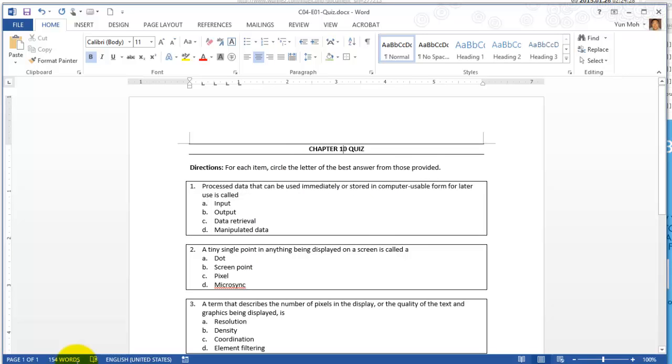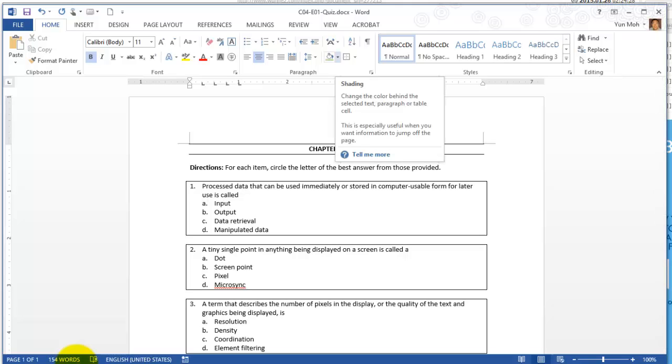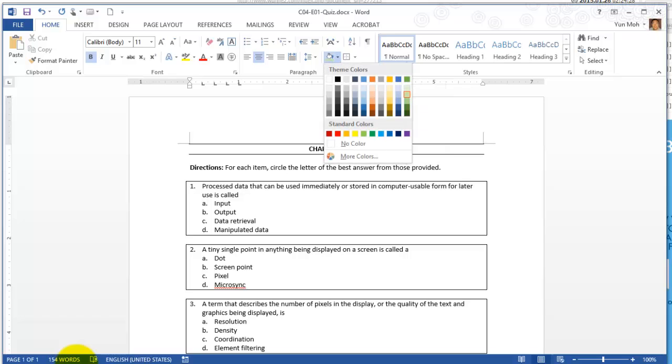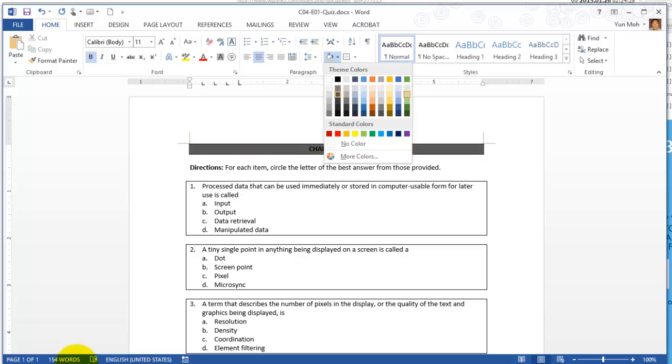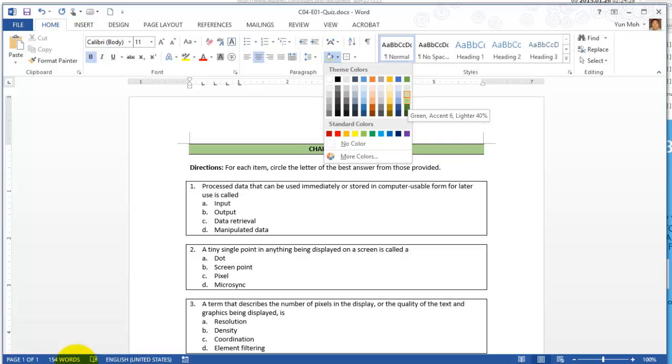Let me cancel this and make sure I still have the chapter three quiz line selected. I'm going to click on this paint bucket, the shading button, and then go to the last column. The text will tell you pick green, let's say green accent six lighter 40 percent.